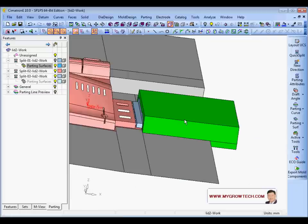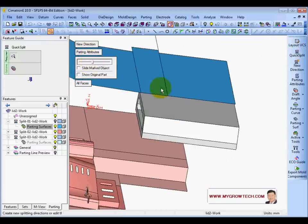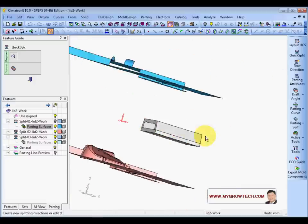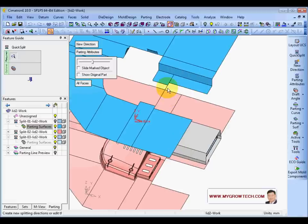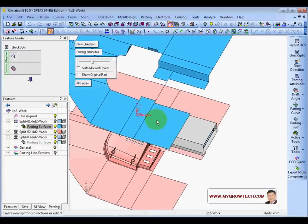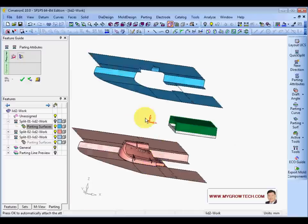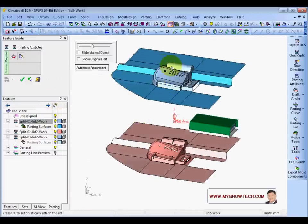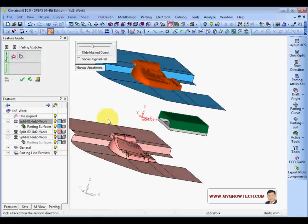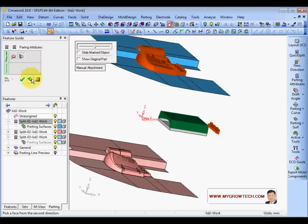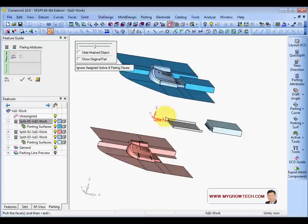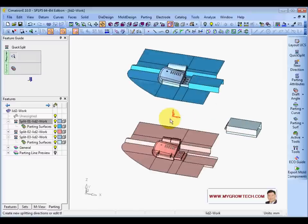After splitting the face, next is to assign the attribute. We have some problem with a small edge — we'll fix that later. First let's assign the attribute. Go to Button Attribute, select these three faces. Set the first direction — show the core side. Choose manual assignment to core side and also to slider. Click OK to assign the attribute. The remaining main face attribute will be core and slider. Now everything is okay.